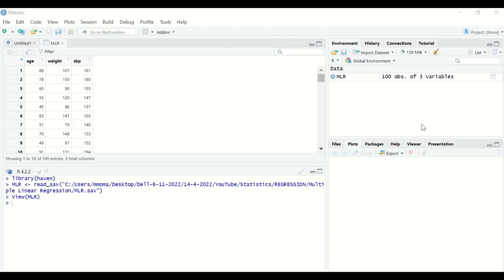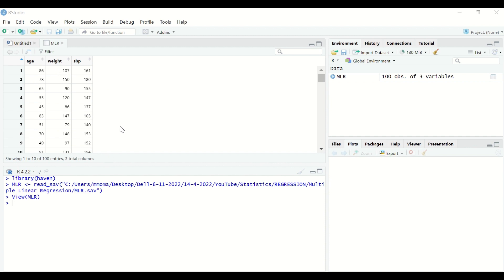Here in R-Studio, I had imported data for three variables as shown in the table: the age, the weight, and the systolic blood pressure. Age is a continuous variable, weight is a continuous variable, and systolic blood pressure is a continuous variable. To find out whether the age and the weight can predict the systolic blood pressure, which is the outcome, and the weight and the age are the predictors, linear regression will be performed.